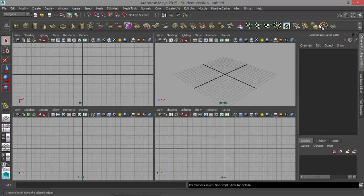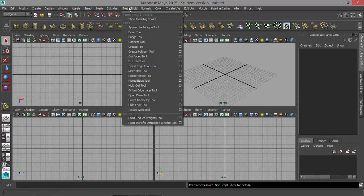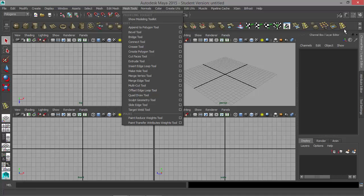Over here I have some added tools — for example, the Edge Loop tool right here. So if you need to add tools to your shelf, you can go up to Mesh Tools, then hold down Control and Shift and go down to the tool that you want to add, let go of the mouse, then let go of Control and Shift, and it pops up over here.